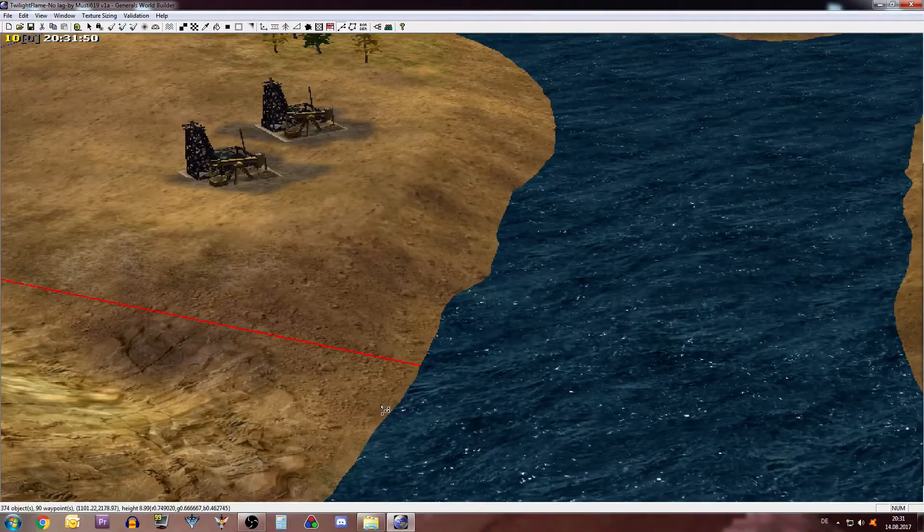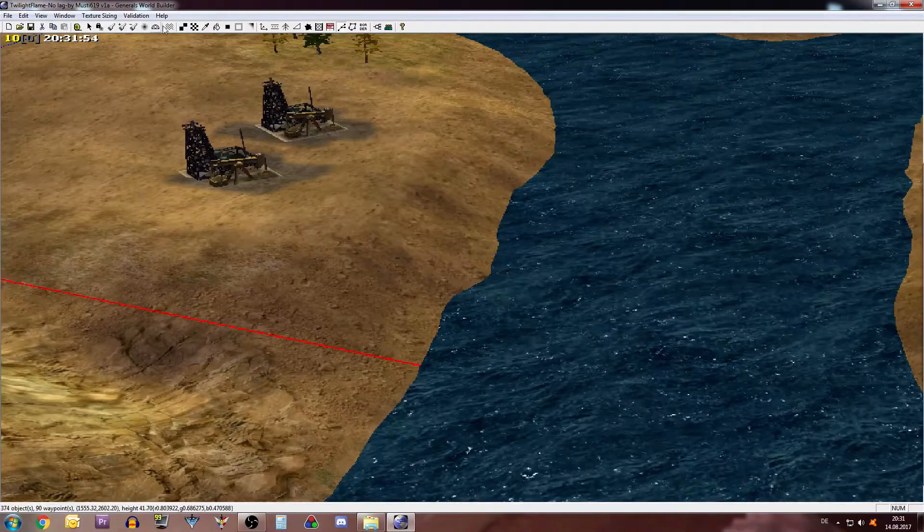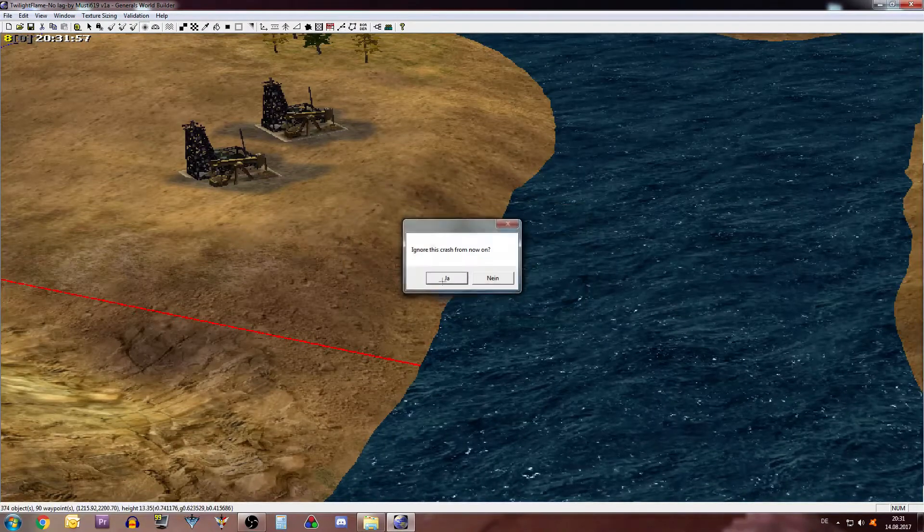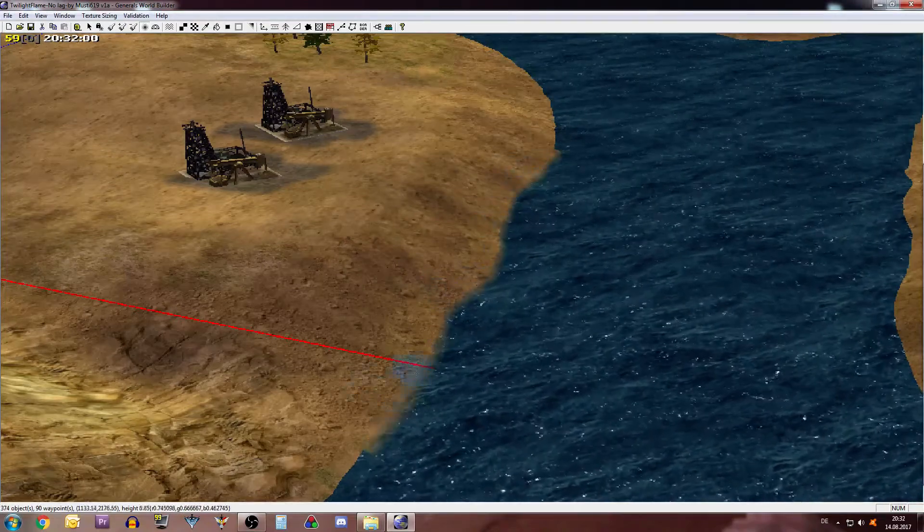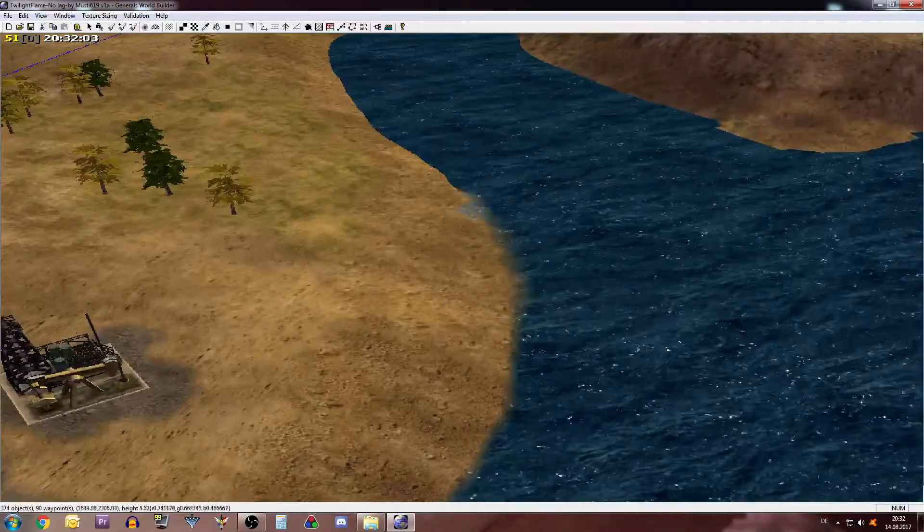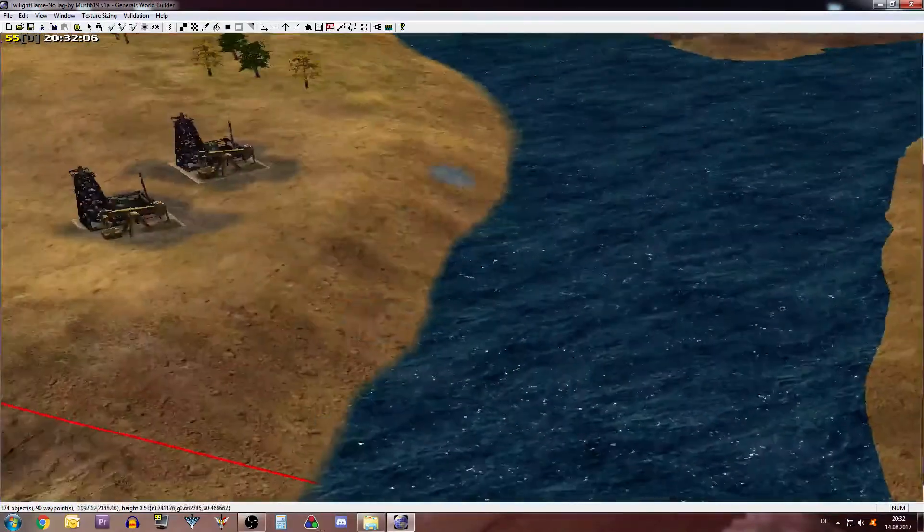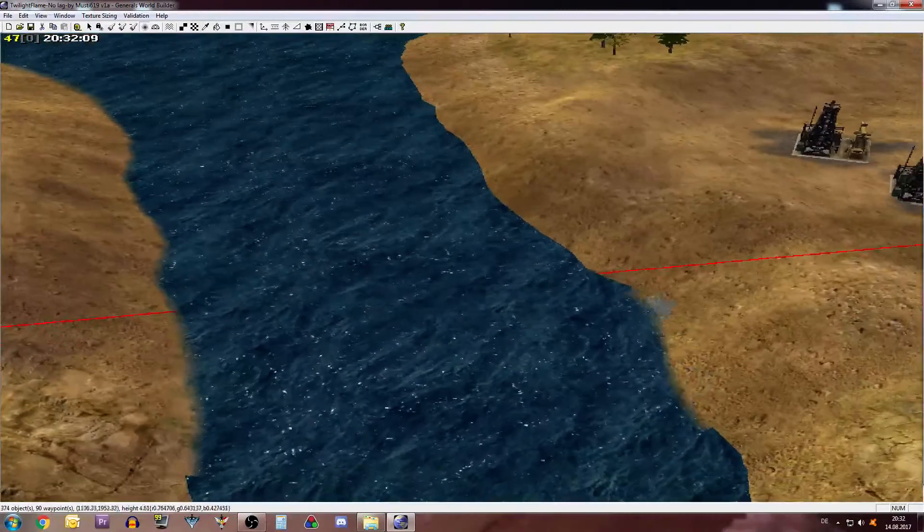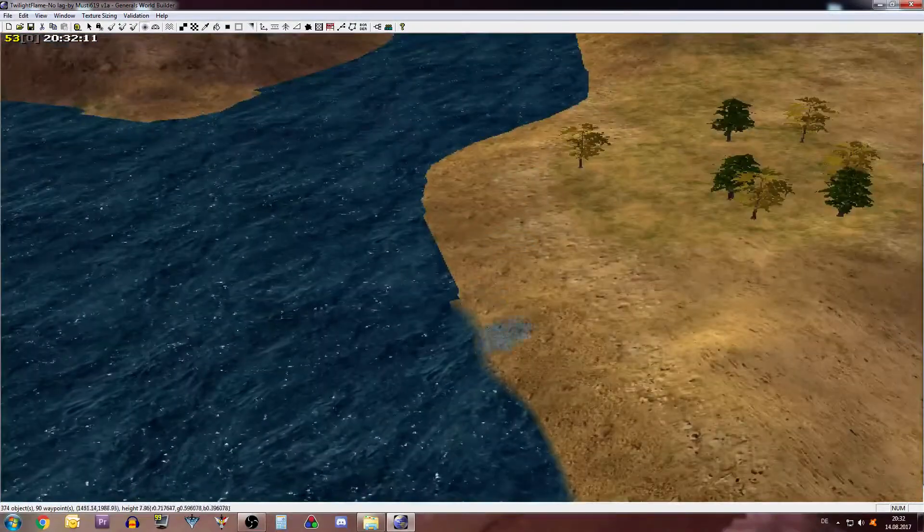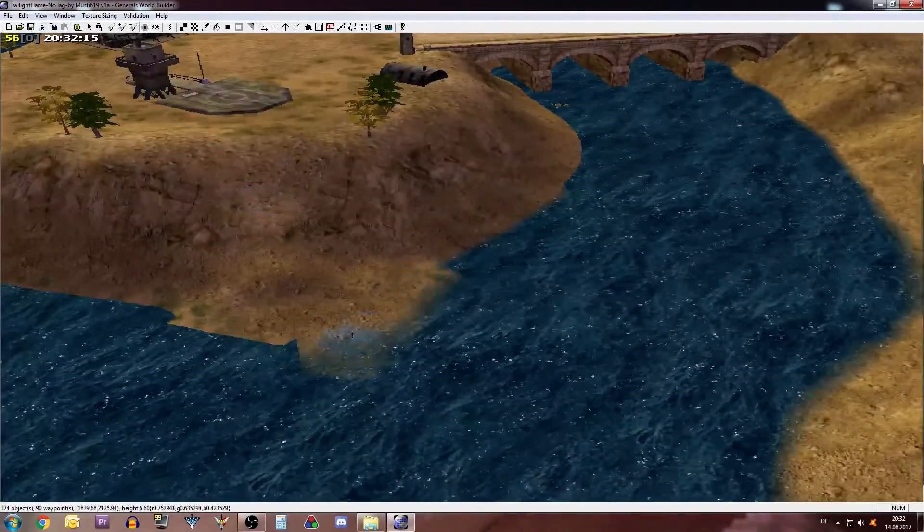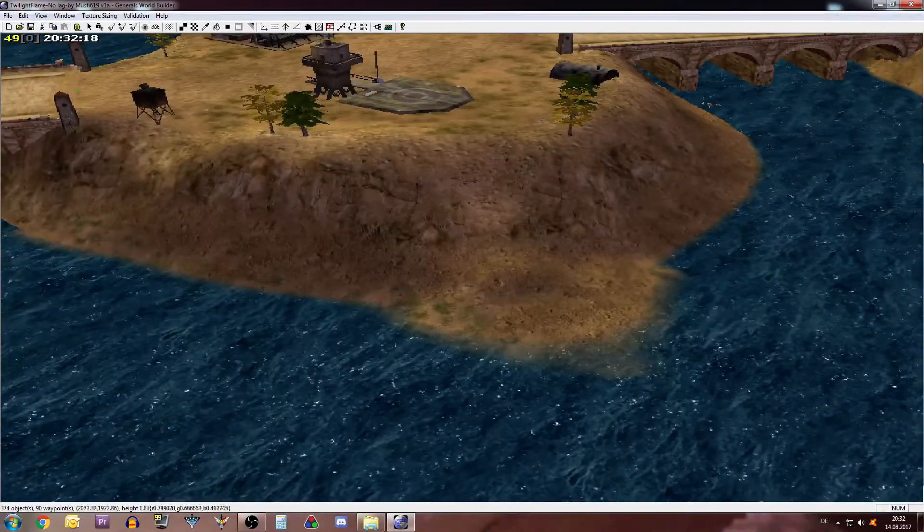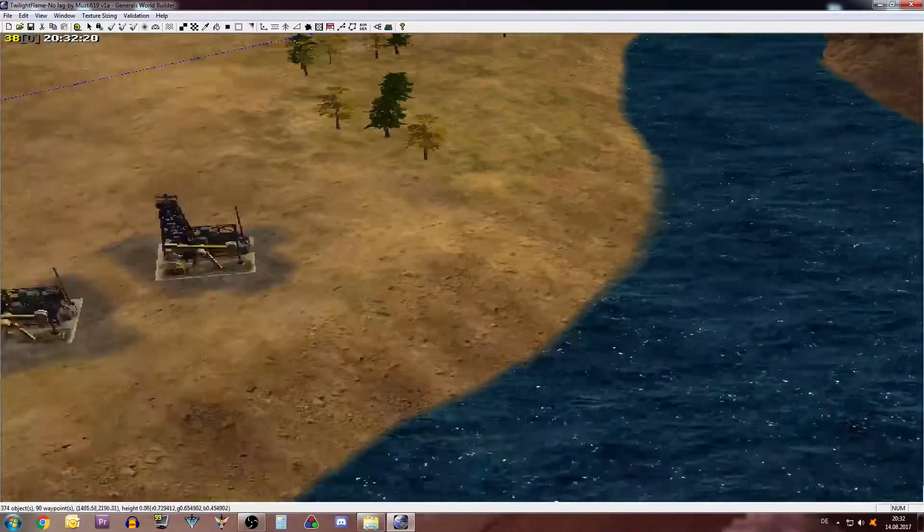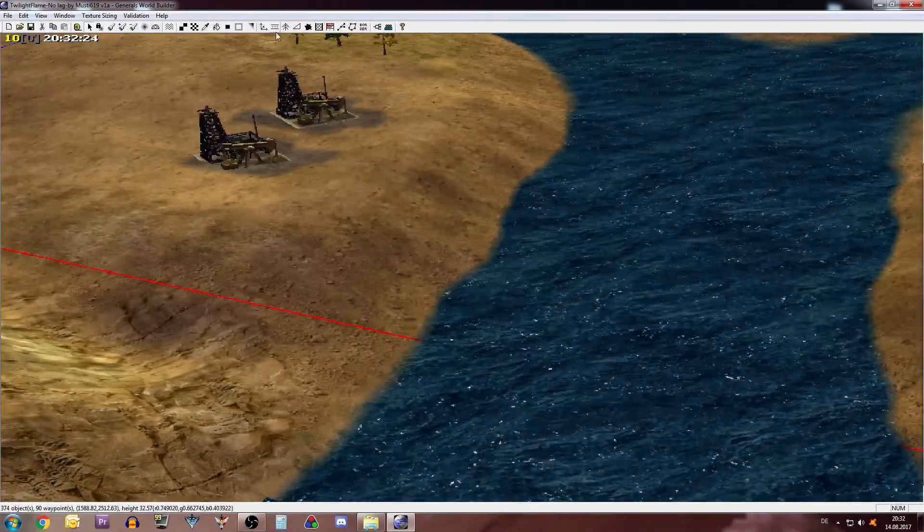For example that could be if we make it a bit smooth here. Now we have a smooth coast, not that smooth but you get the idea. Okay now we know where to put the waves exactly here.